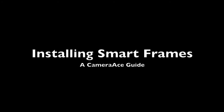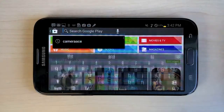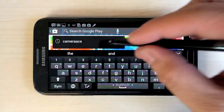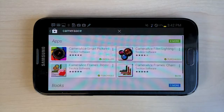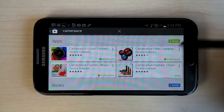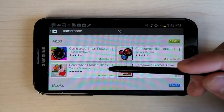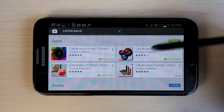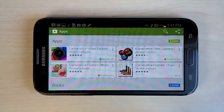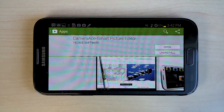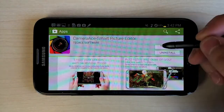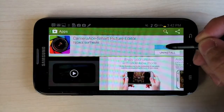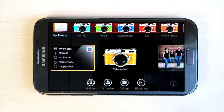This video covers how to install Camera Ace's Smart Frames and how they work. Smart Frames are not a standalone application — they are a plugin into the Camera Ace Smart Picture Editing application. When you search Camera Ace, you'll see some downloadable content as well as the actual application. After downloading the Camera Ace photo editing application, you can install additional filters and frames.